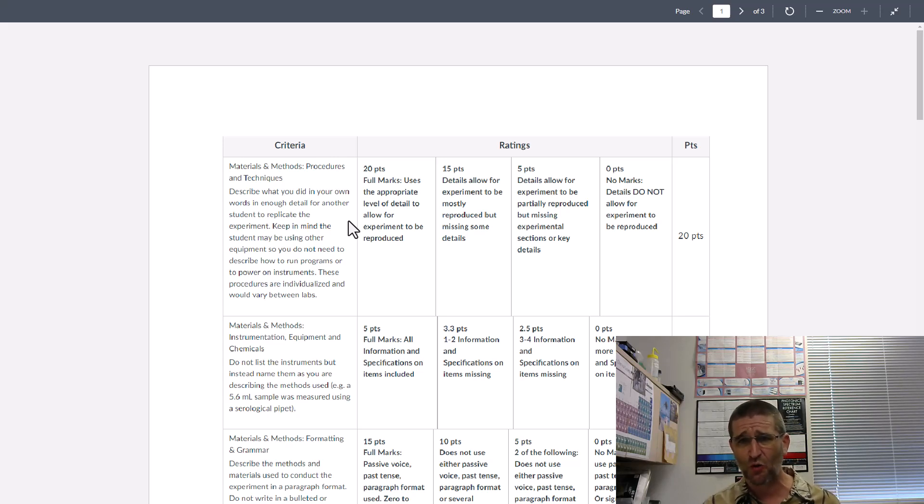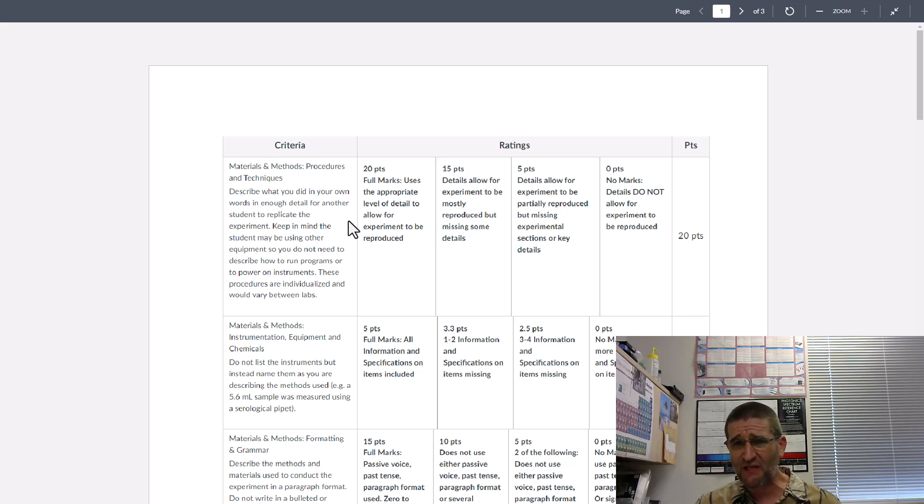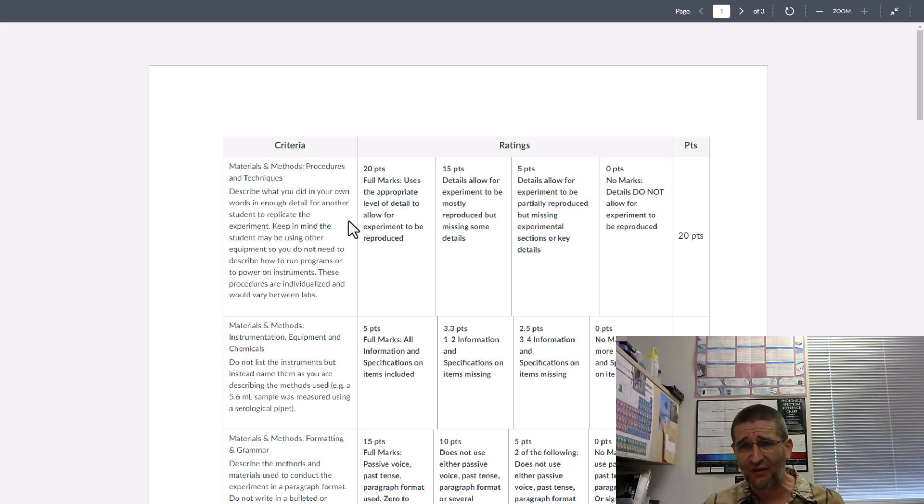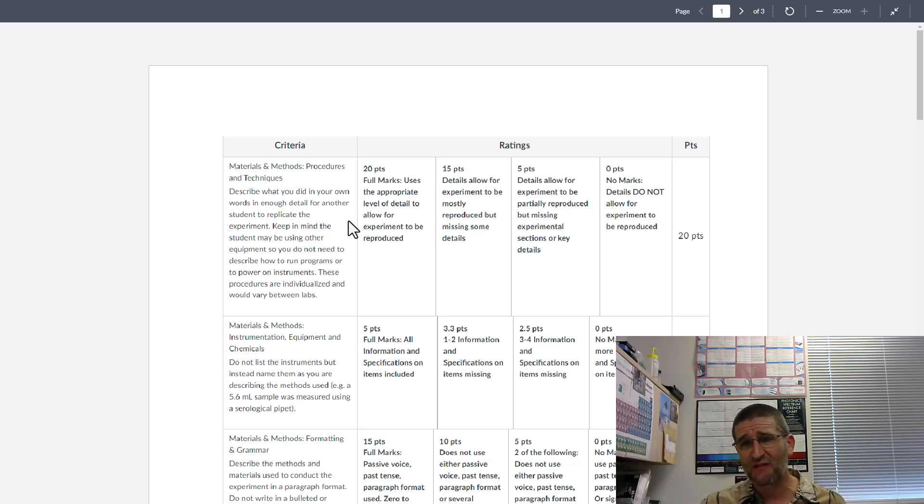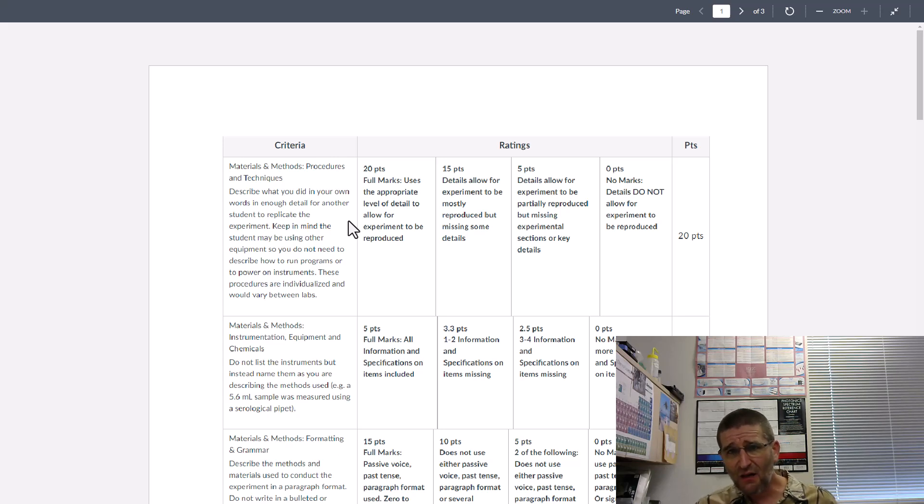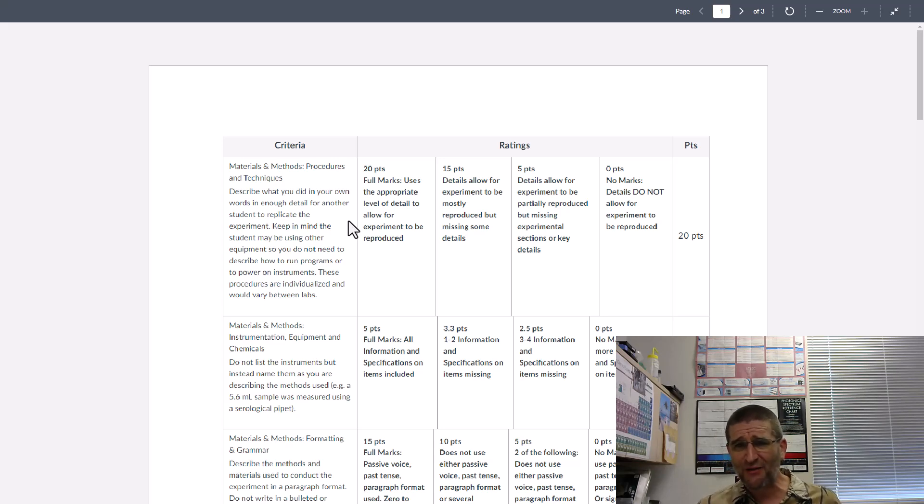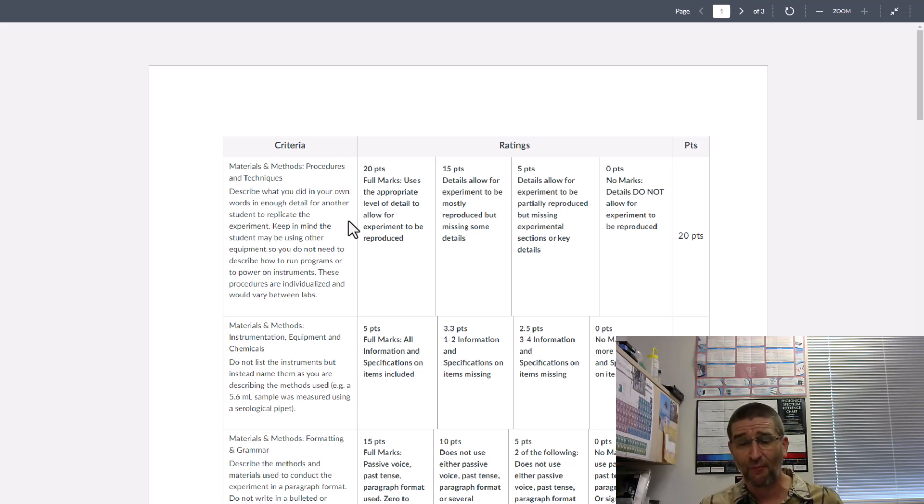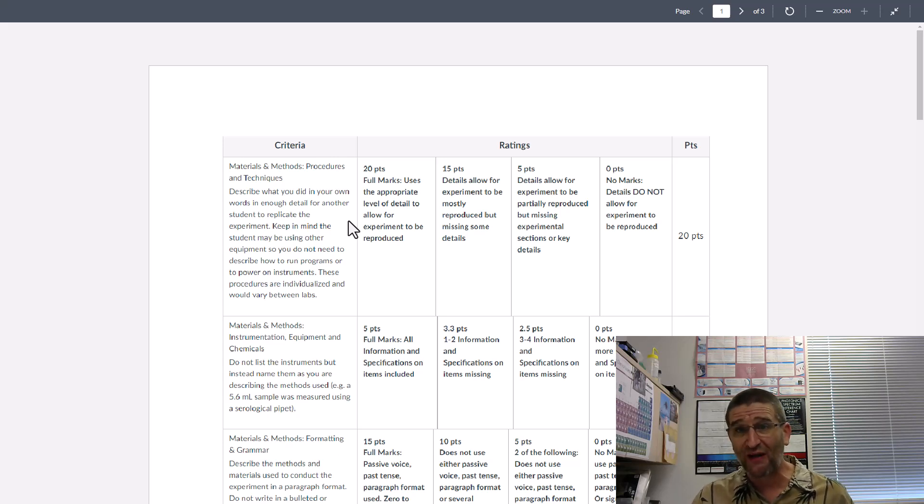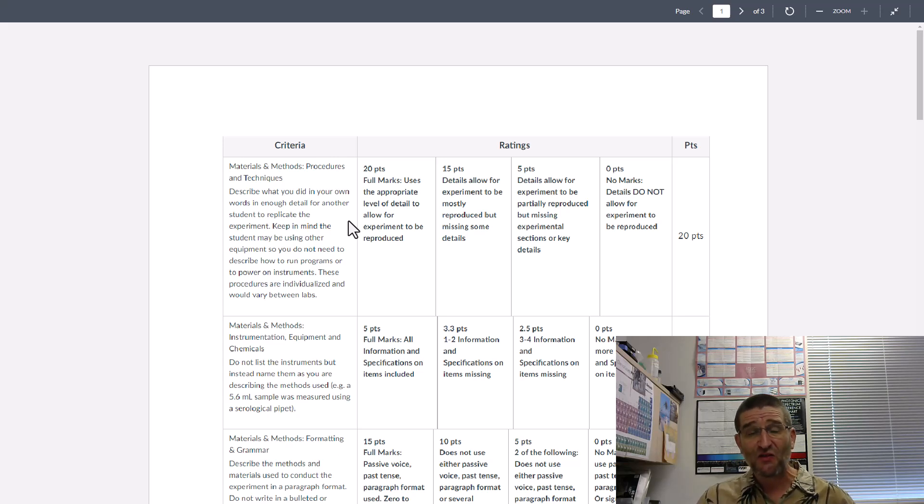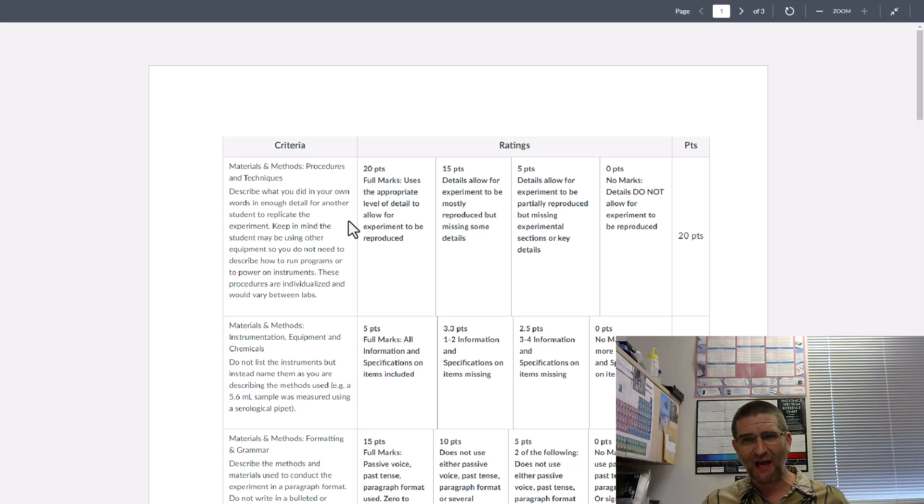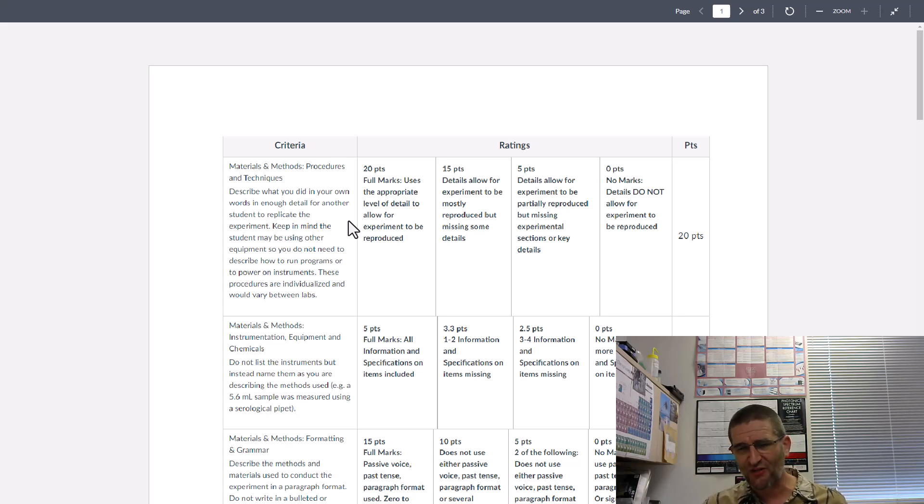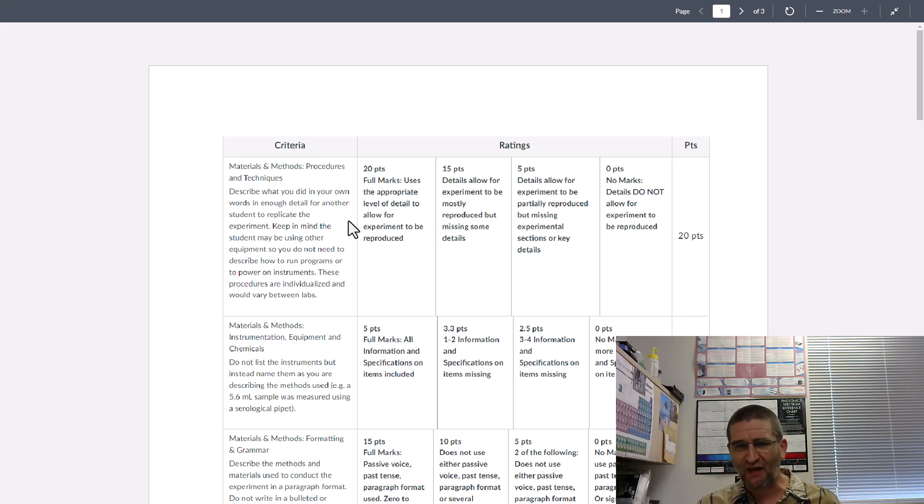If somebody measures the speed of light and tells me all the details, I'm not going to just measure the speed of light as a yep I did it too procedure. That's just senseless. We don't do that. The only time you do something again is if the materials have gotten better, if the instrumentation has gotten better, if we have some major change to the field.